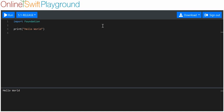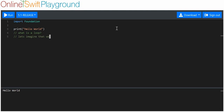This lesson is going to be on loops as a general concept and a specific type of loop known as a for loop. What is a loop? Let's imagine that we want to execute some code multiple times.